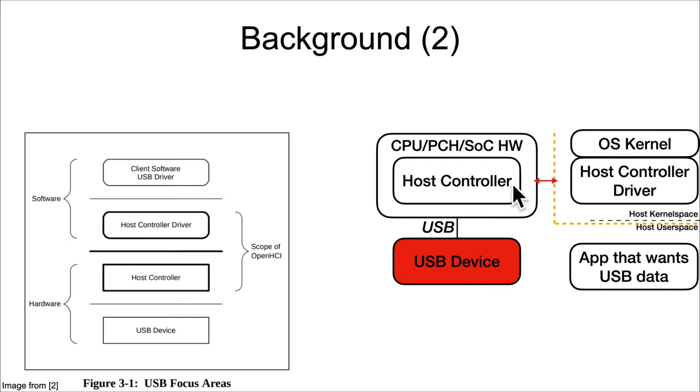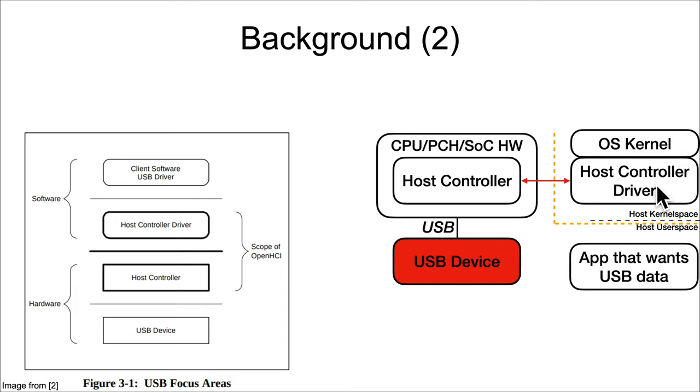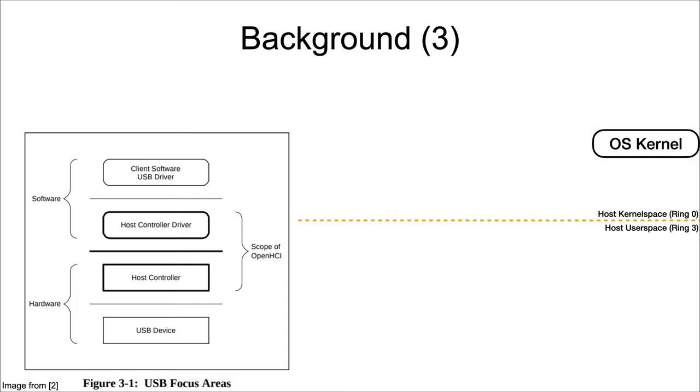As long as it can convince the host controller that its packets are okay, then the ACID sent by the USB device will be sent through to the host controller driver, and there can always be bugs in kernel drivers that would lead to kernel compromise.